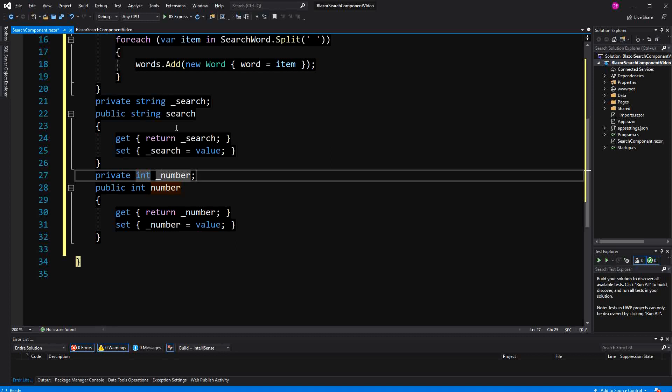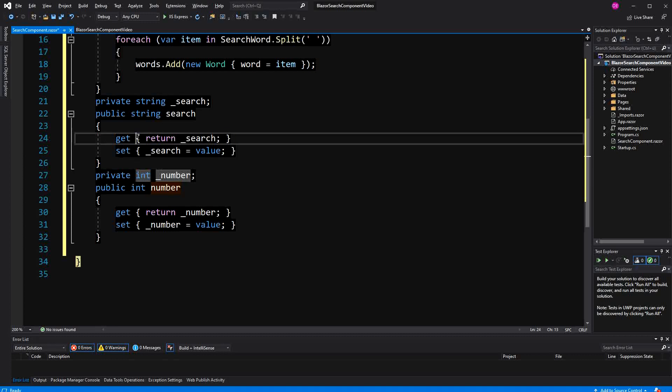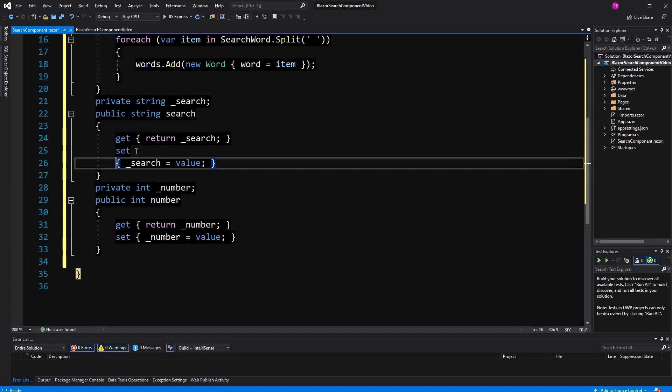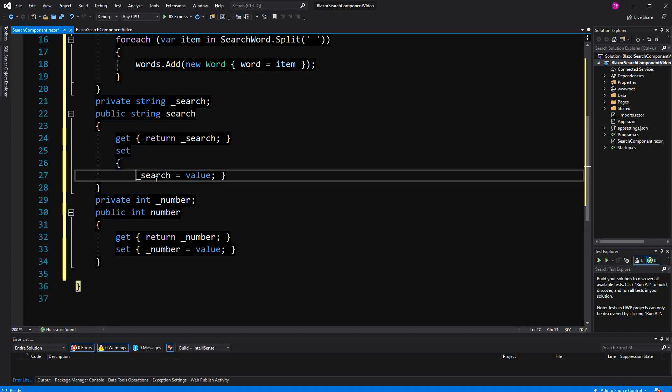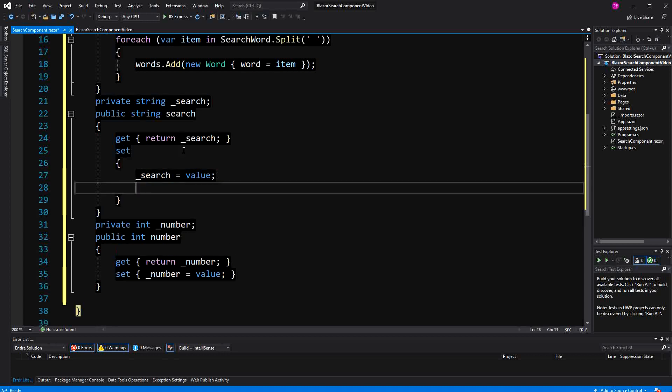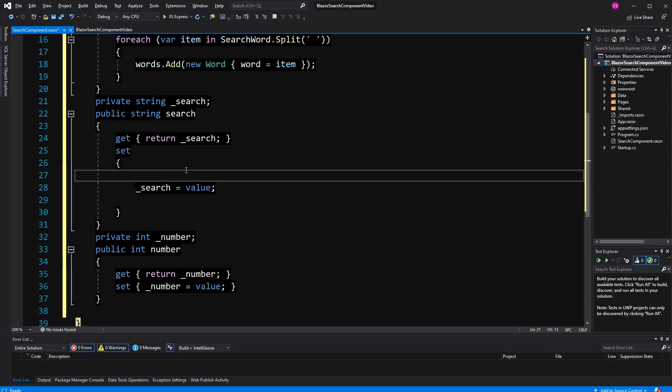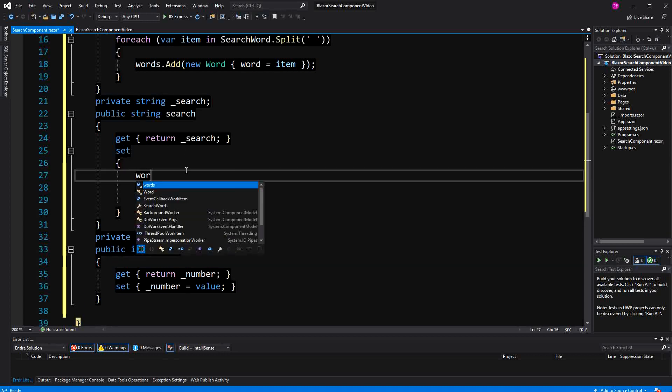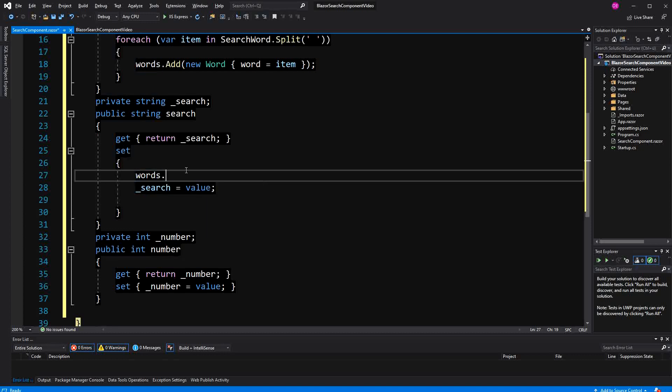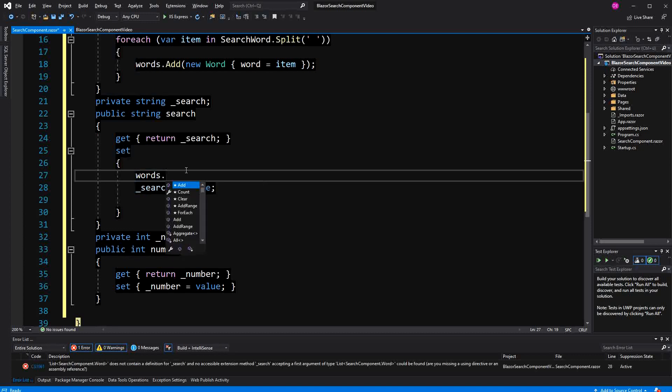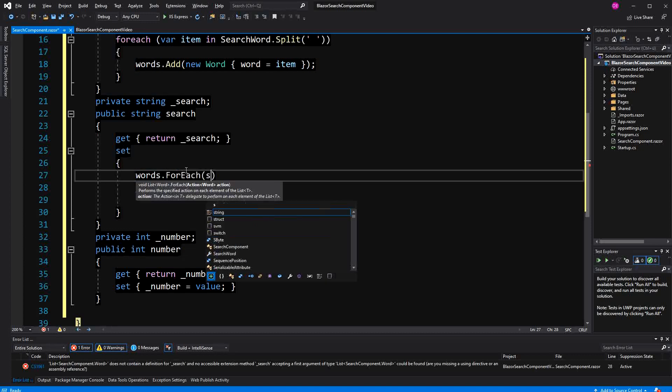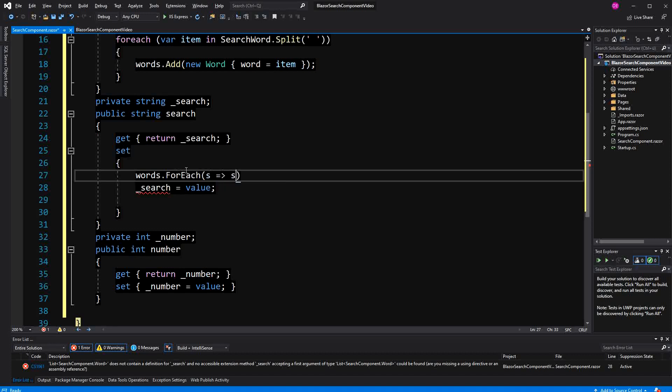Now in the first one here, the set method is the important one. So whenever we change the value, we want things to happen. Then for every element in this list, we are going to reset the search for to false.